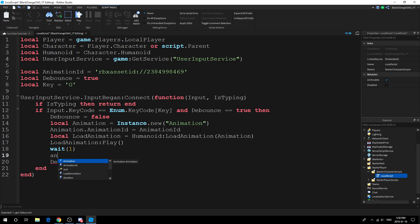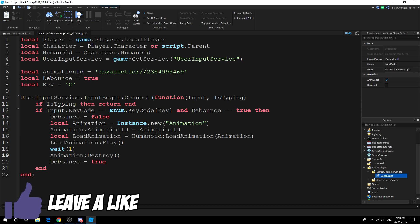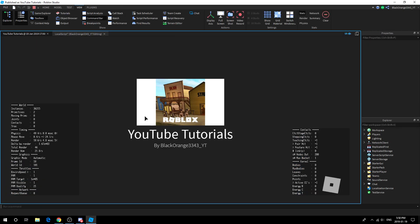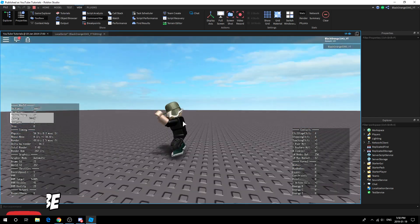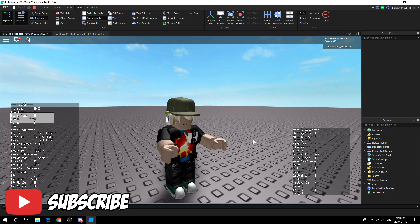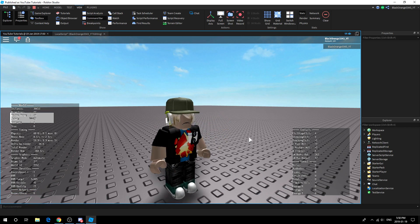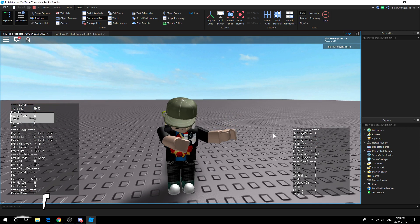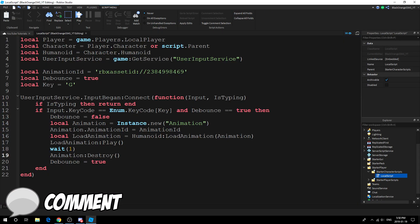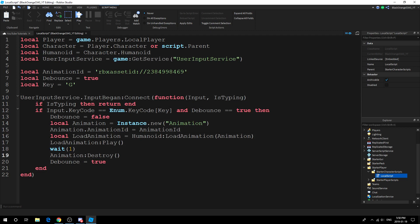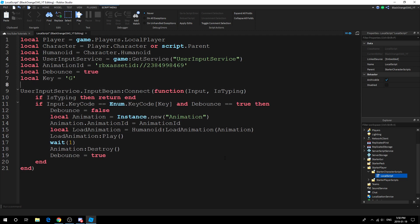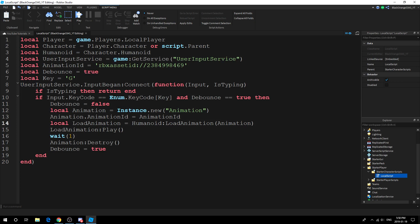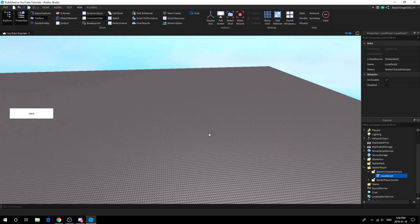One more thing: you want to destroy the animation so that you're not creating lag in your game because you're creating all these useless objects that are just being created constantly. You just want to destroy it. There you have it, this is how you do keybind animation. As you can see, I have to press it, it won't spam anymore. It has a one-second cooldown and that's really it. It's this simple: 20 lines is all it takes to create a keybind animation.